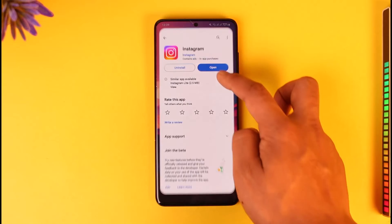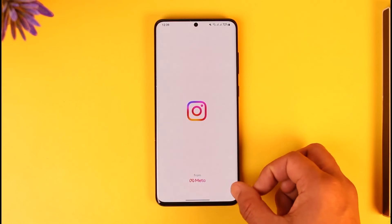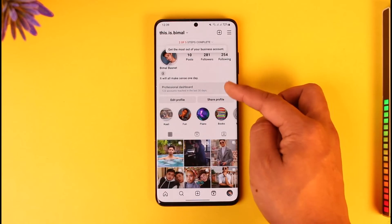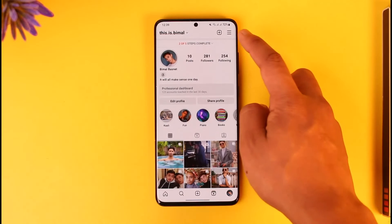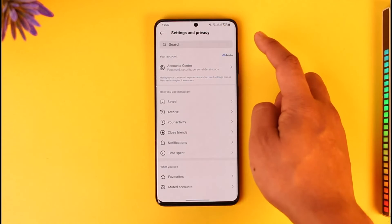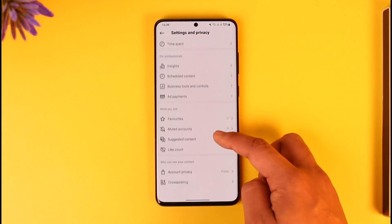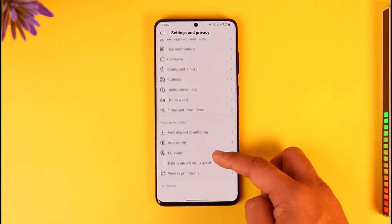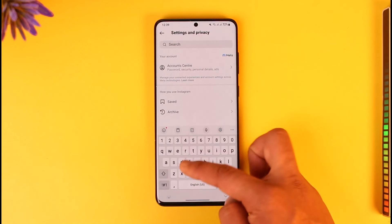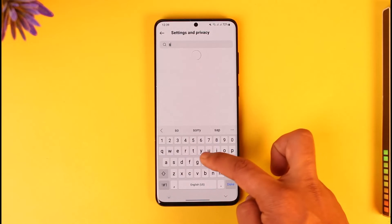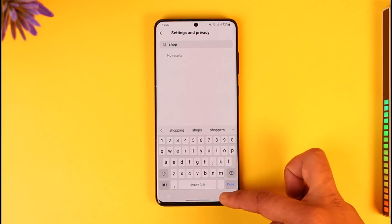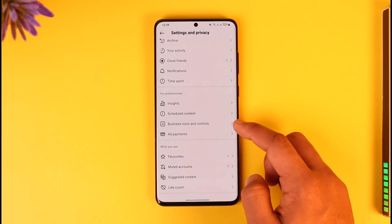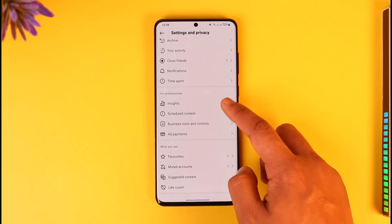Now I'll reopen the Instagram app. You should be able to see the Professional Dashboard. If you tap the three lines option, you can see all the available settings. From here, in the search box, just type in "shop." Once you type in shop, you should be able to see your search results.